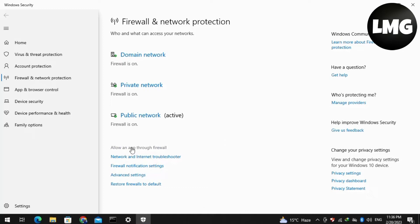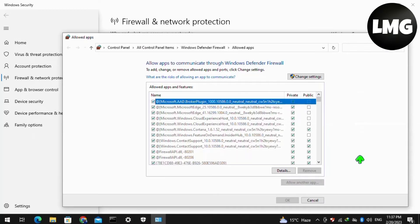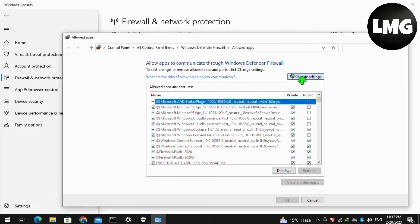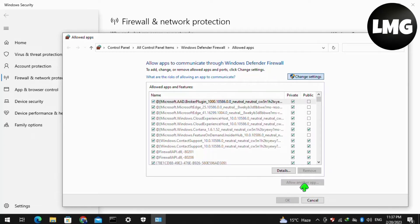A pop-up will open for you. Click on Change Settings, and now click on Allow Another App.